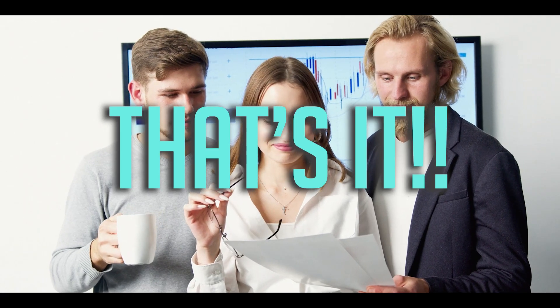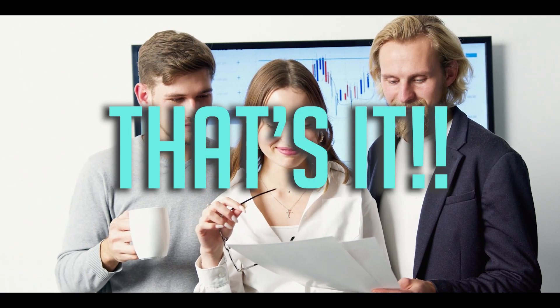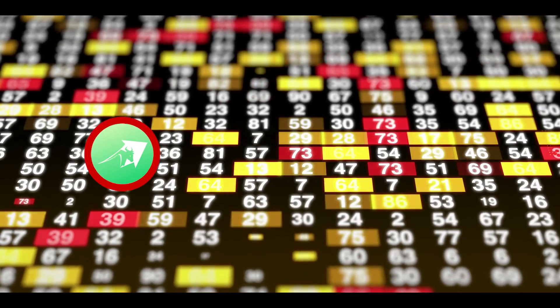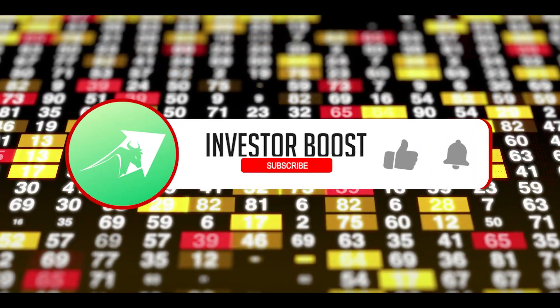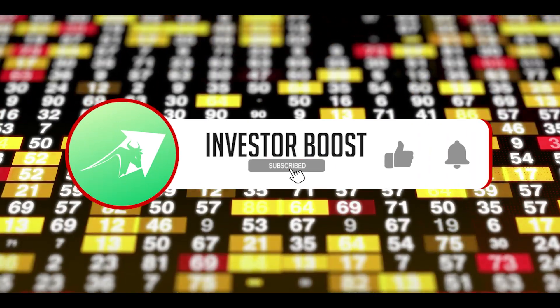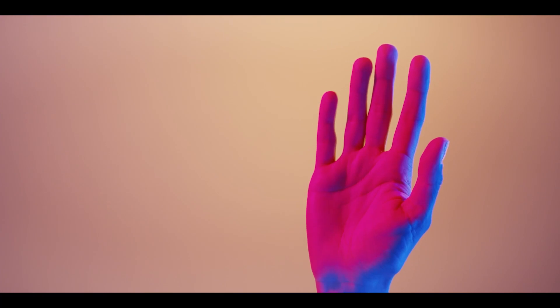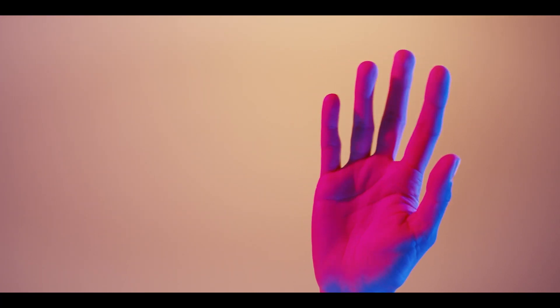And that's it for today's video. I hope you learned something. Give this video a big thumbs up and subscribe to the channel. I'll see you when I see you.